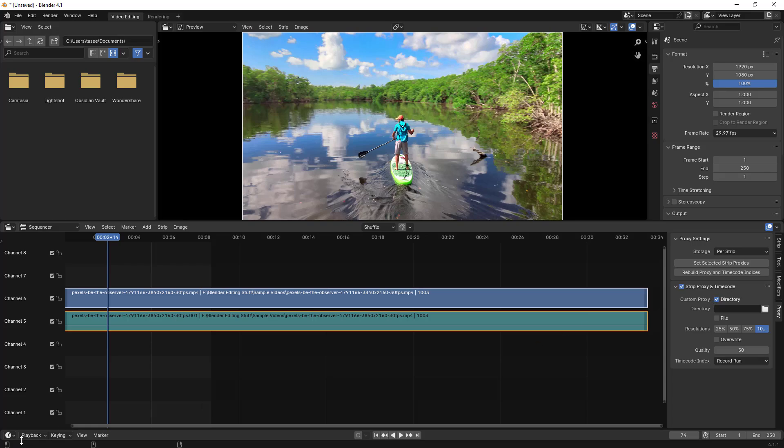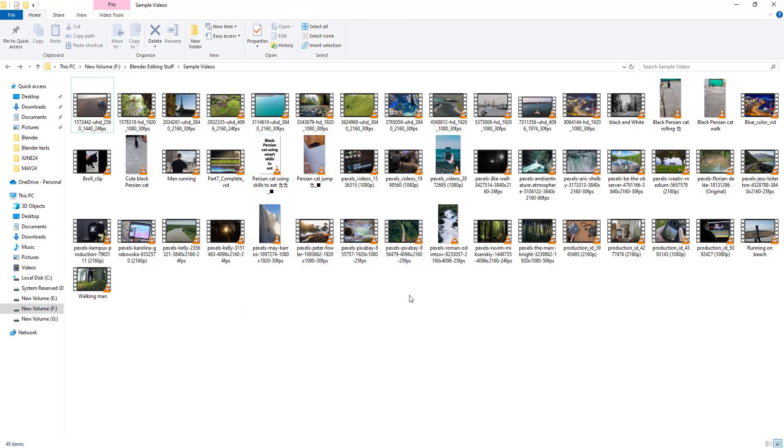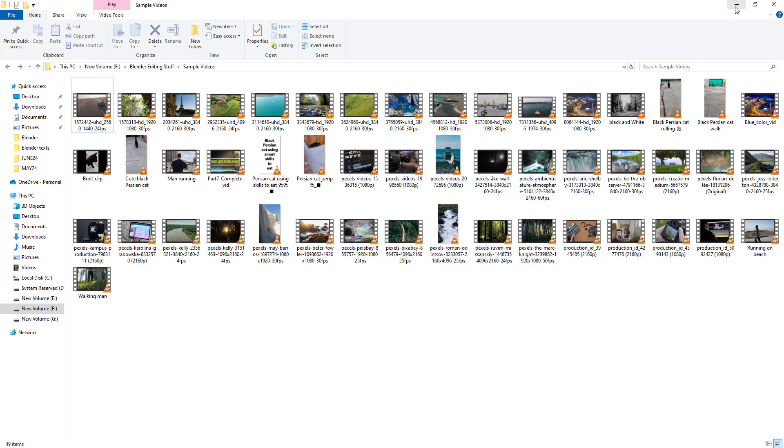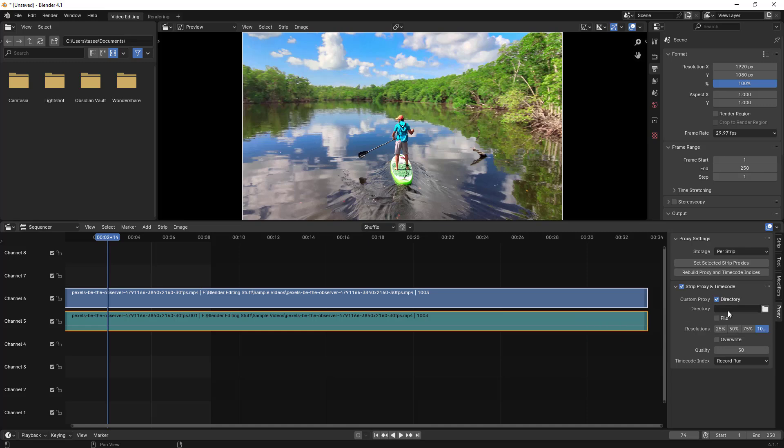By default, Blender creates proxies where your original video file exists. The BL_proxy file directory got created, which I just deleted. If you don't want it there, you can choose a different directory location for the proxy. But I usually don't use that. I'll leave it as default and disable this.